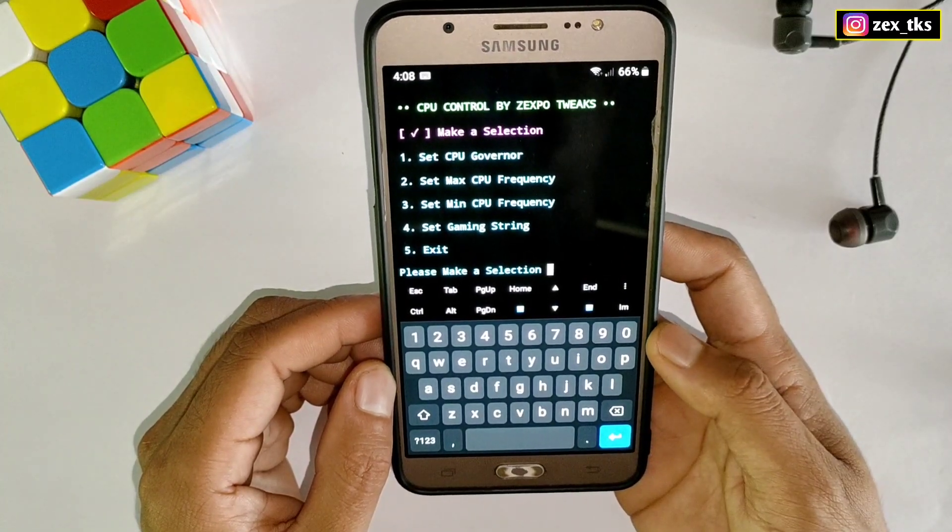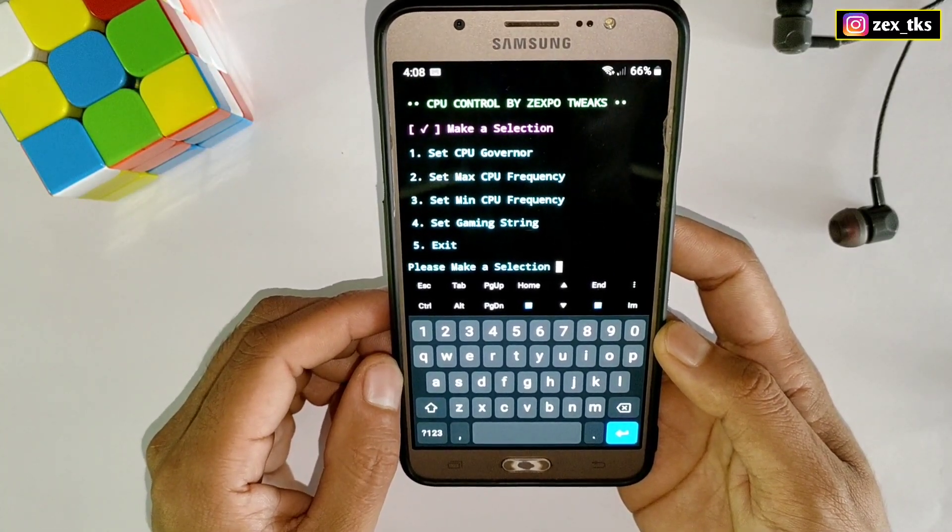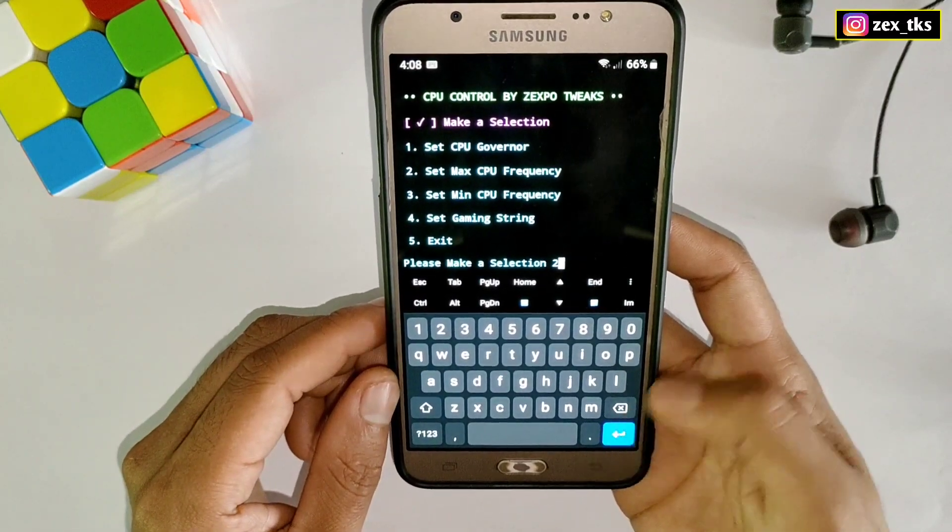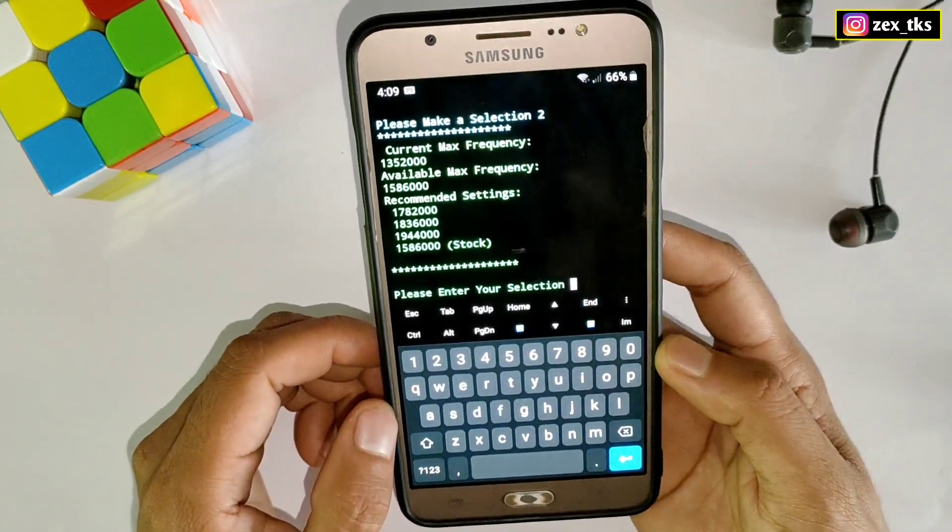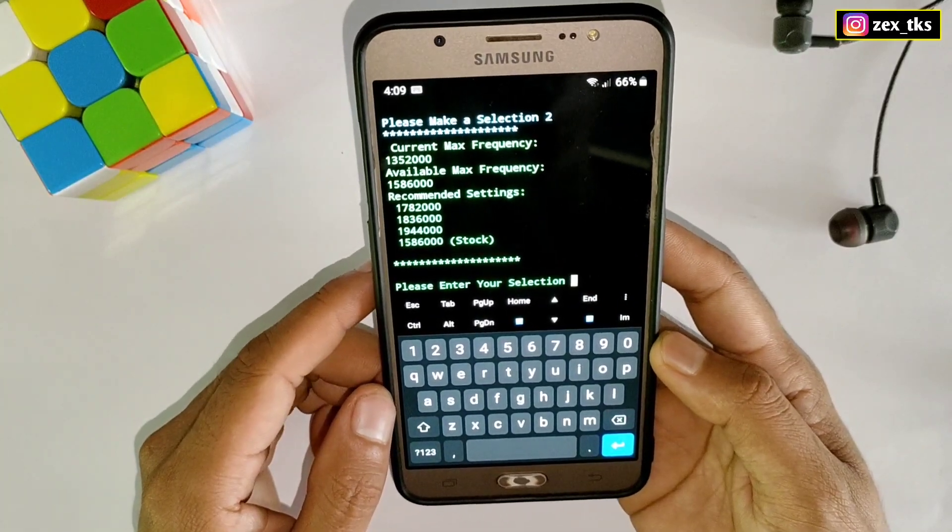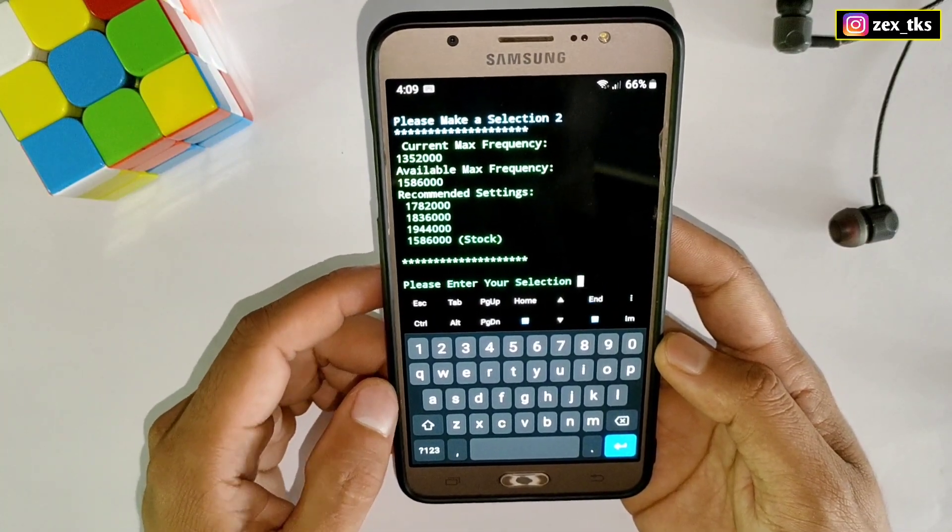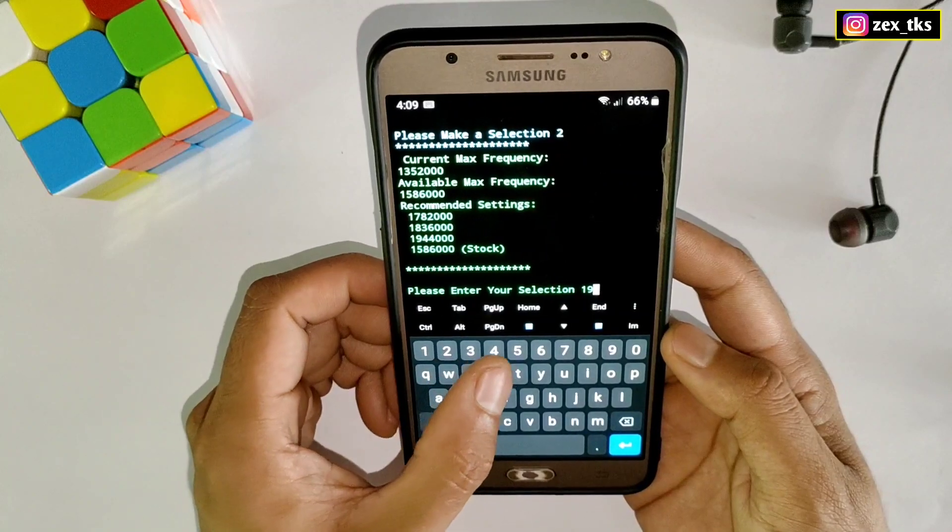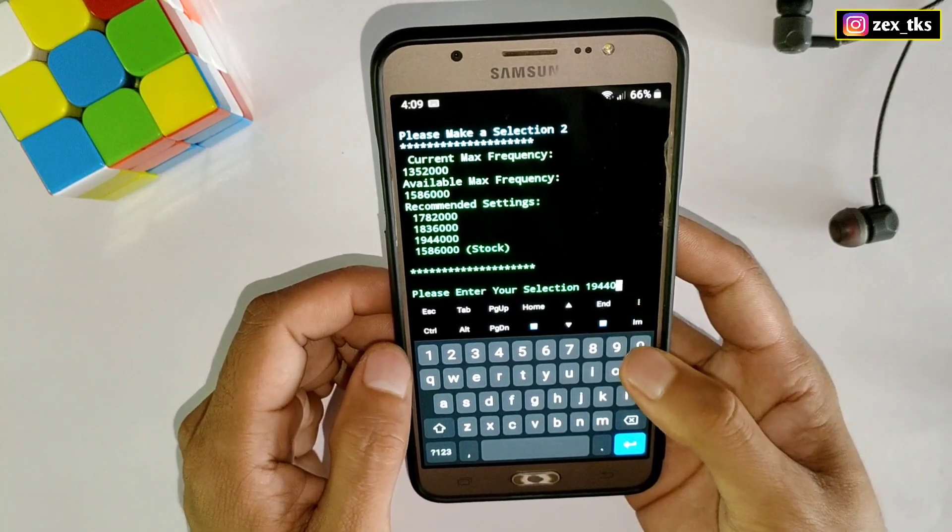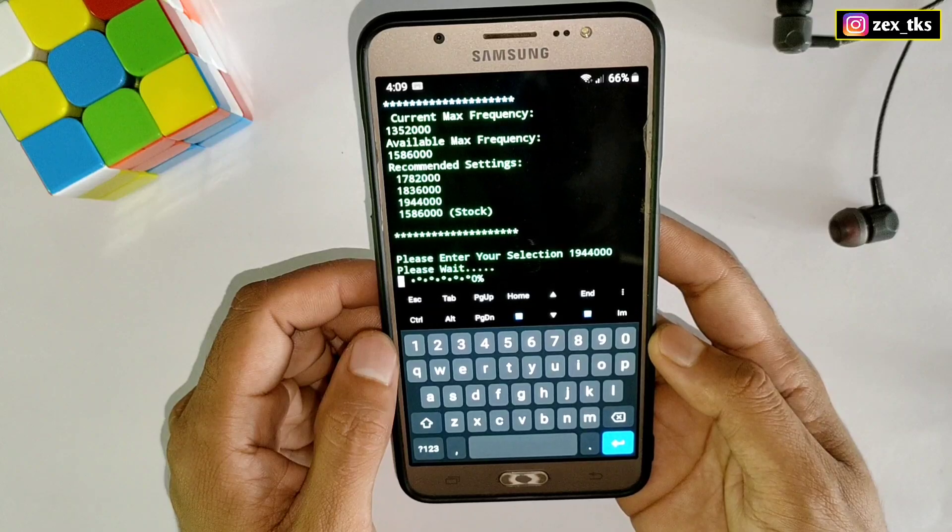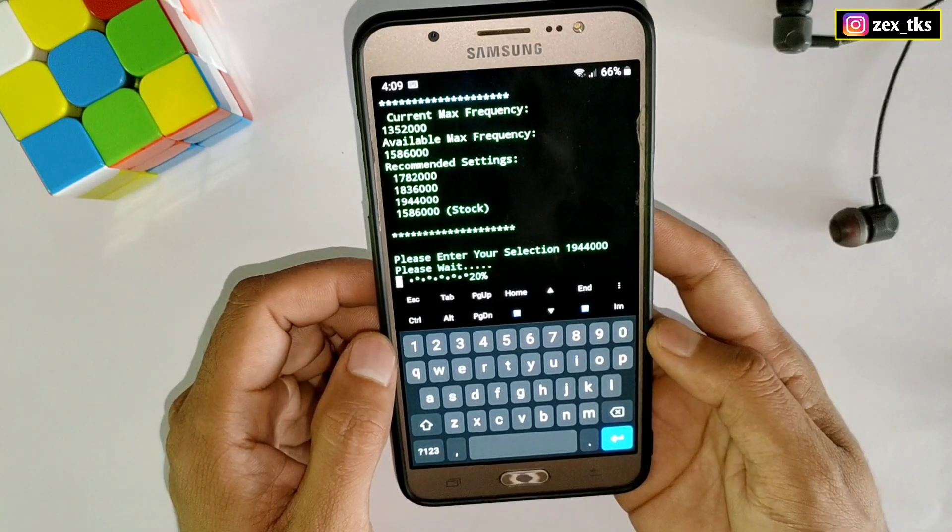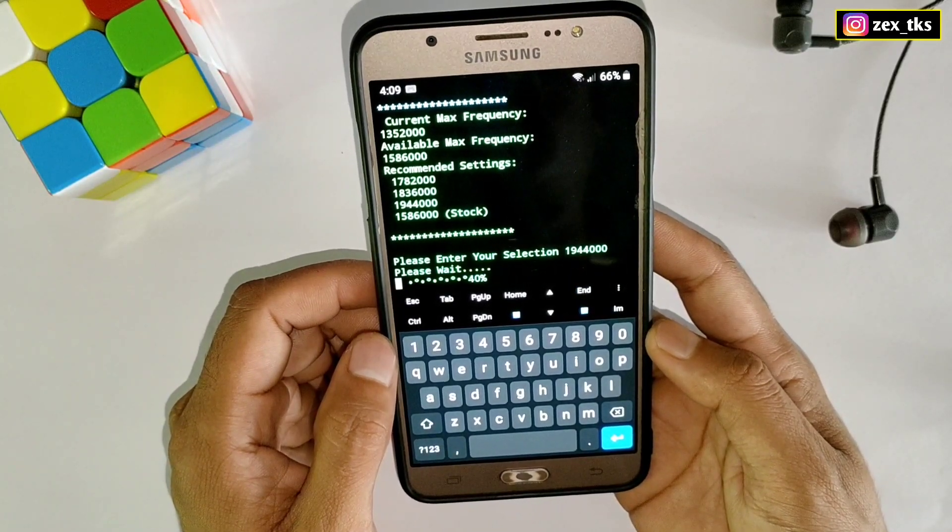Next is the set max CPU frequency. Type number two, then enter, and it will show your actual CPU frequency of your device. These are the recommended frequencies which you can add. I'm adding this frequency 1944000, then again hit the enter button. It's applying the frequency. After applied, again press enter to continue.